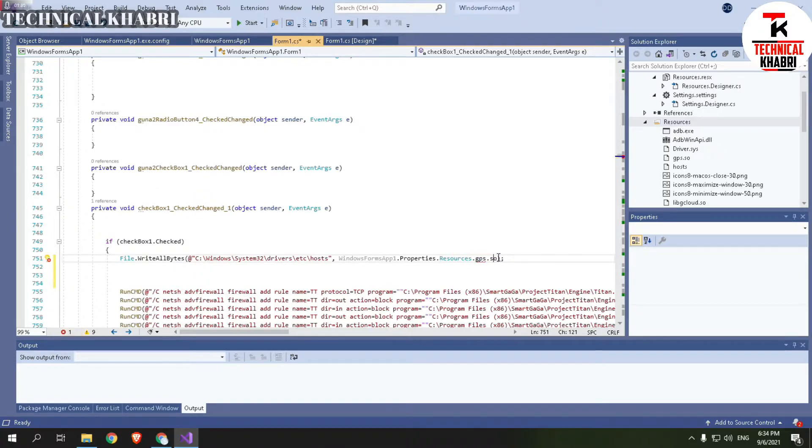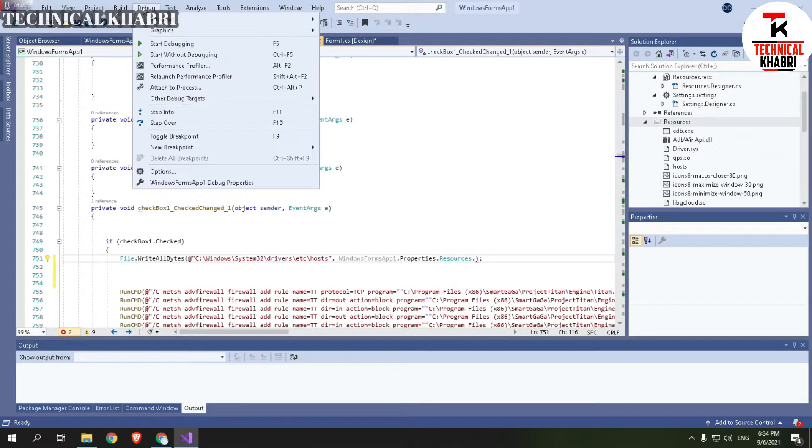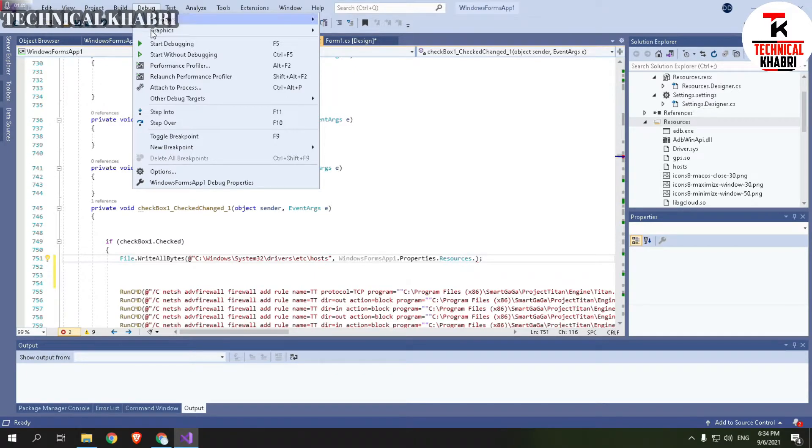So how can you add resources to your project? You have to move on towards, sorry you have to go towards Debug here, and then you have to go to Windows Form.